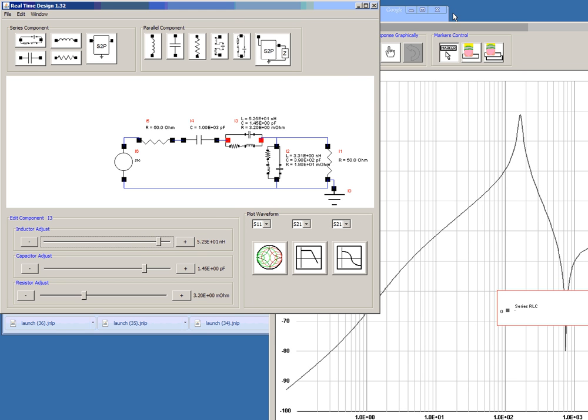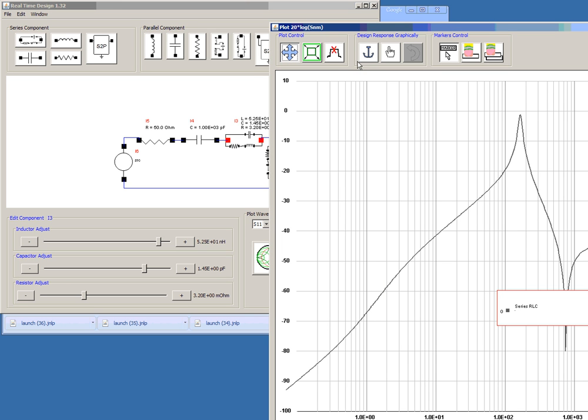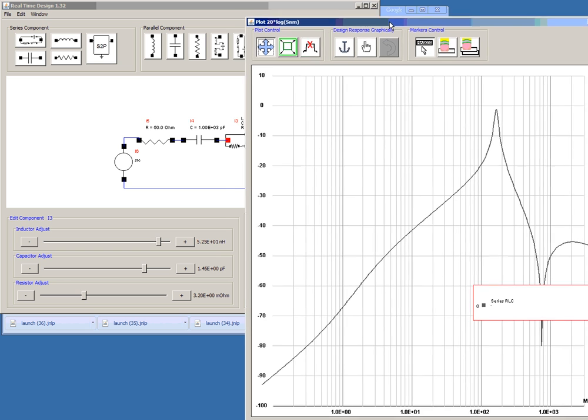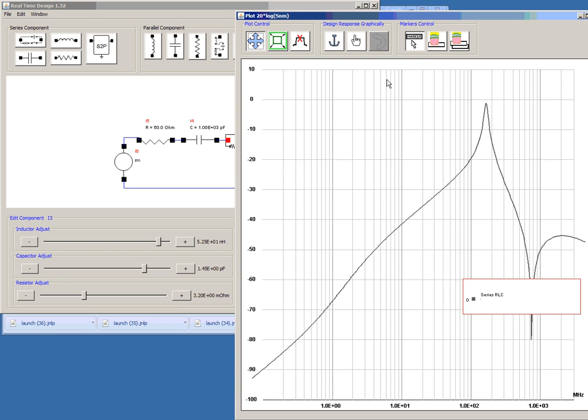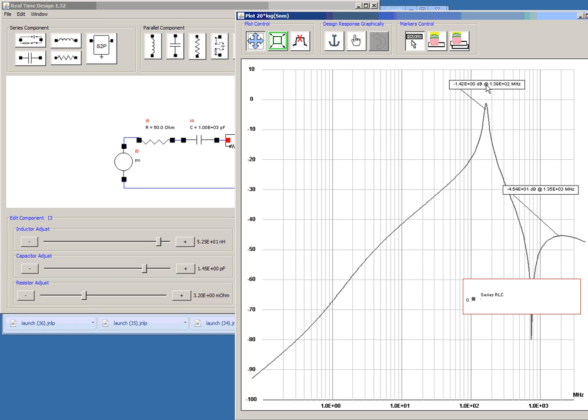At this point we can actually start using the wave pulling tool. To use the wave pulling tool, what we'll want to do is add a marker. Here. And here.